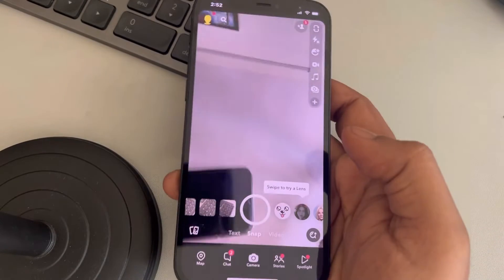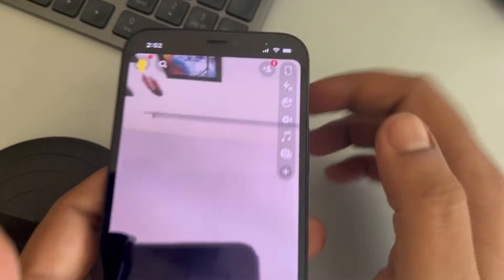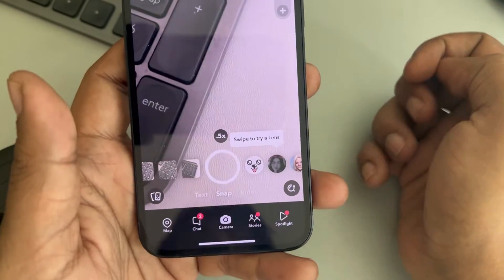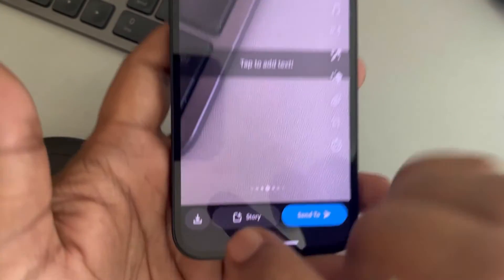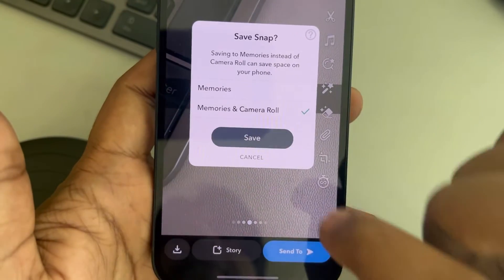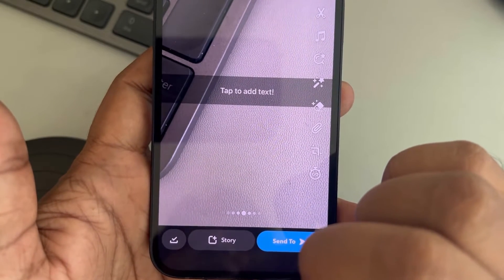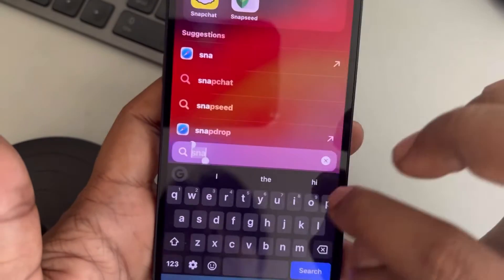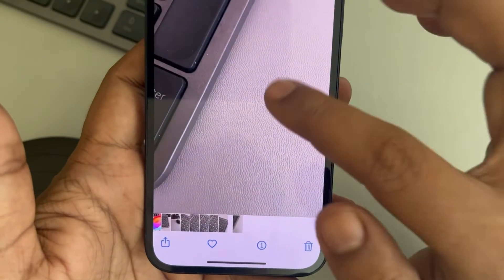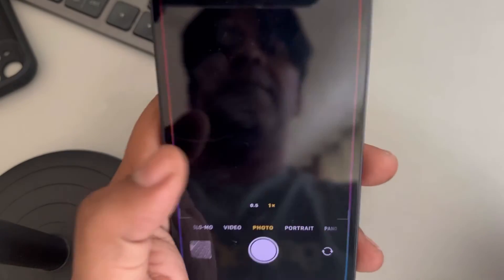The next trick is to use a third-party app like Snapchat to take photos. Open Snapchat, enable the back camera, and just take a snap. Tap on Save, select Memories and Camera Roll, and tap Save. Now go to Photos and you'll be able to see a photo which is not auto enhanced.